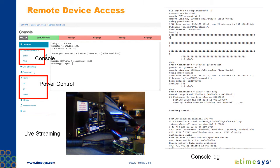Here are some examples of menus that allow you to control access to the hardware. On the left-hand side, you can see the console and power controls, and you can also see a screenshot of a live video stream below the console output.